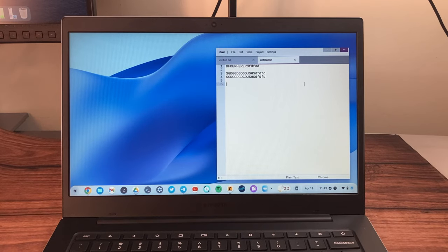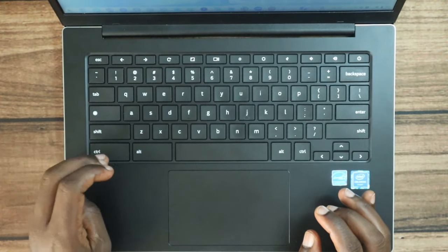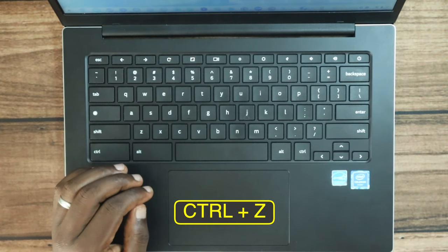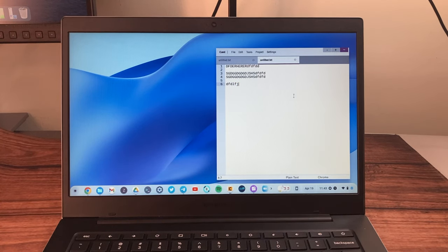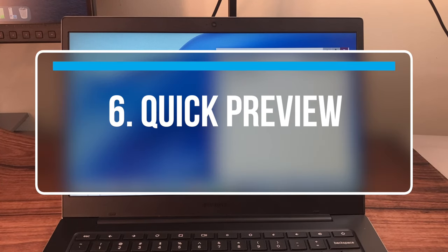One of the lifesaver shortcuts is undo and redo. Ctrl+Z undoes whatever you just did, and to redo the last action it's Ctrl+Shift+Z. This works exactly the way you'd expect in Windows, Mac, and Chromebook.